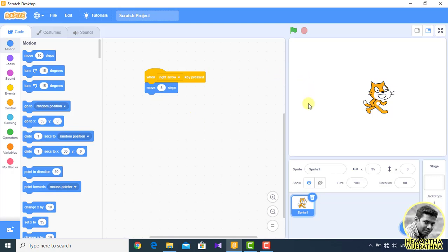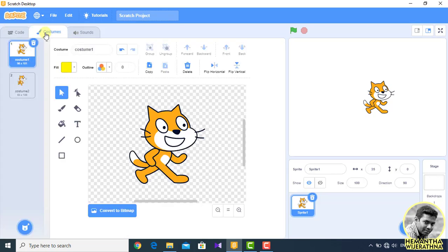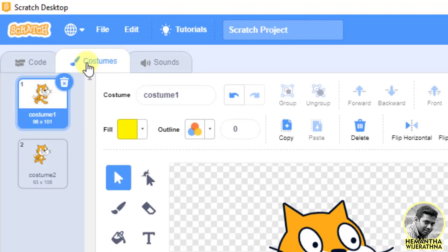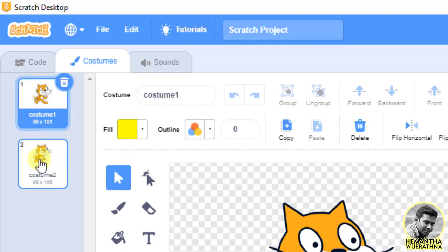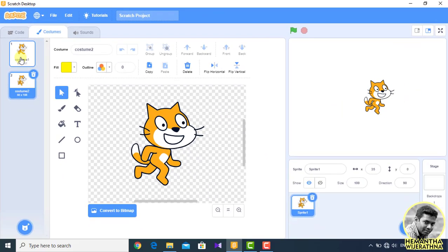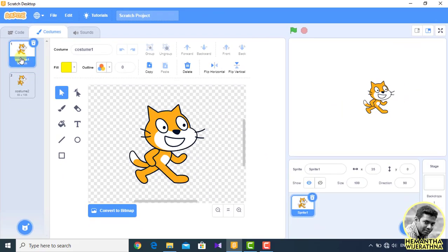If you have a copy of the text, you can go to the costume tab. If you have a copy of the text, then you have a copy of the text and you can paste the text.